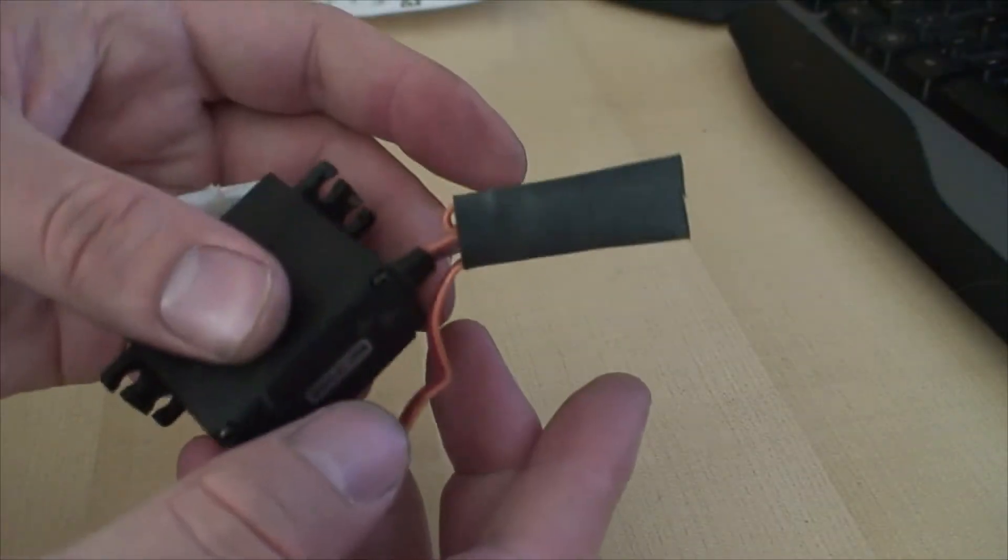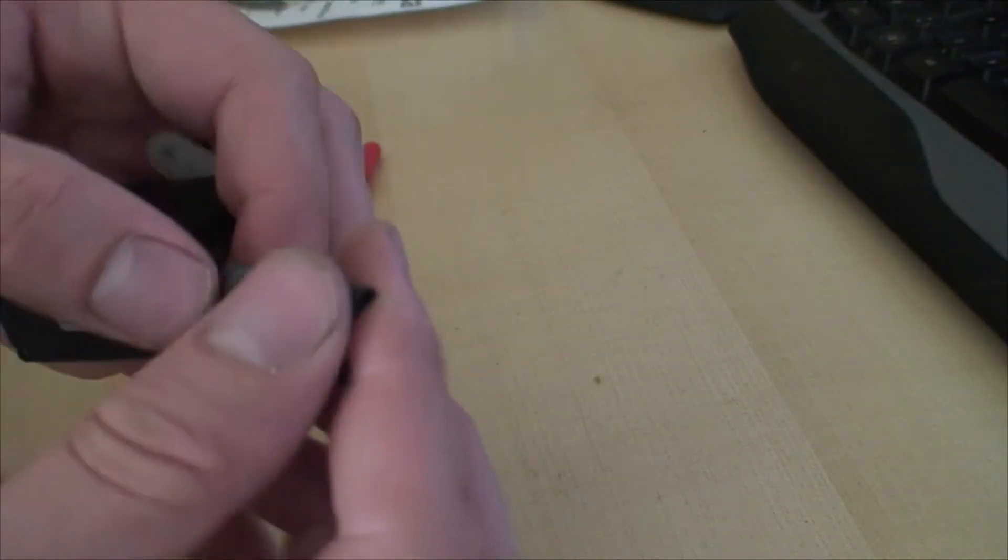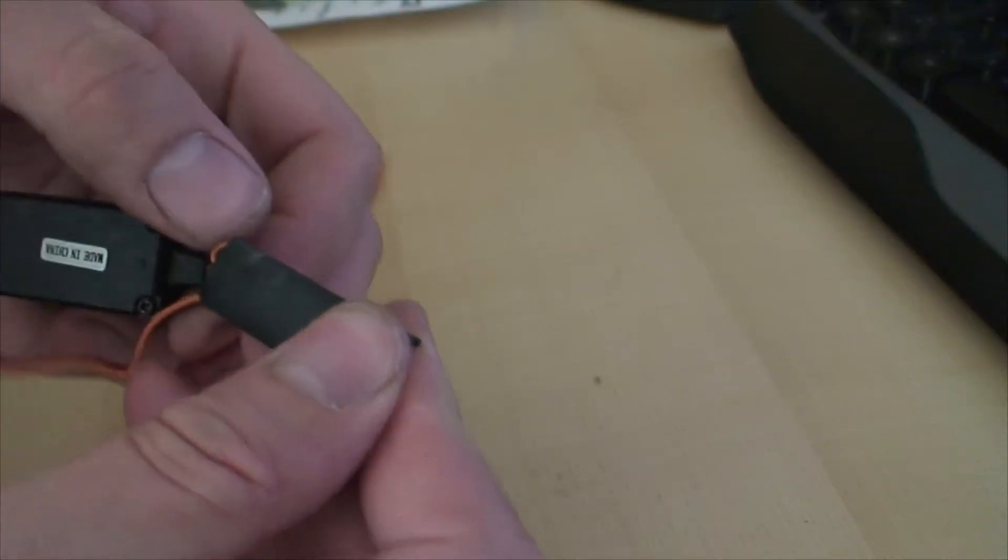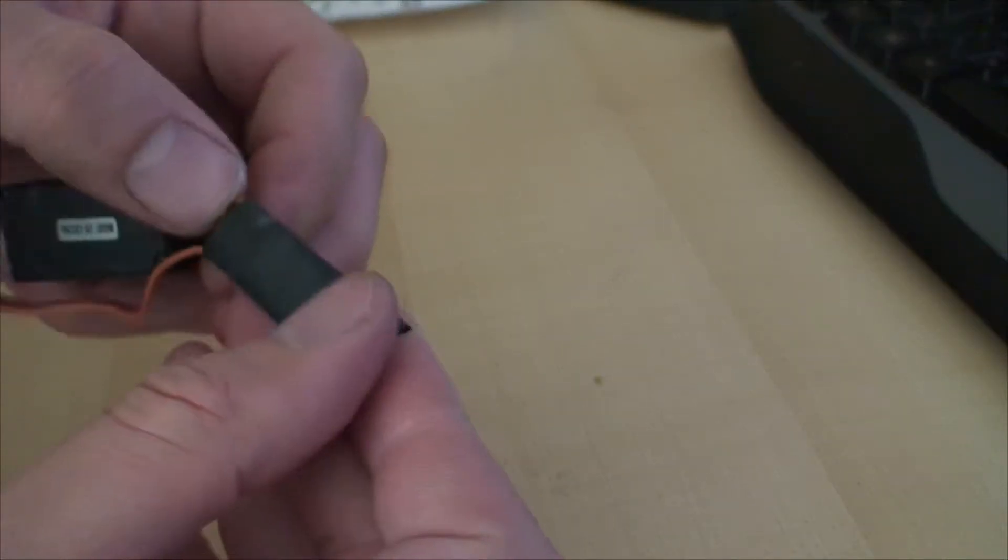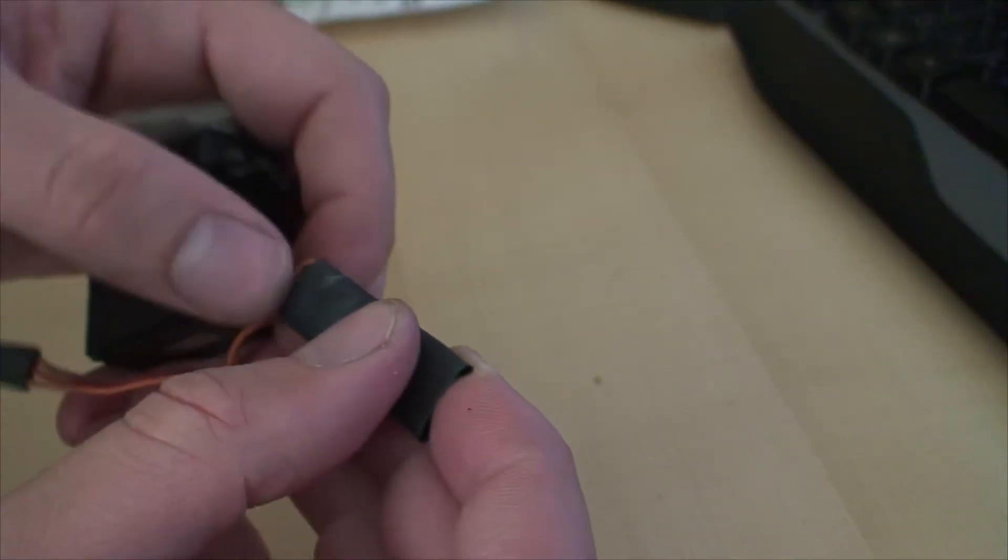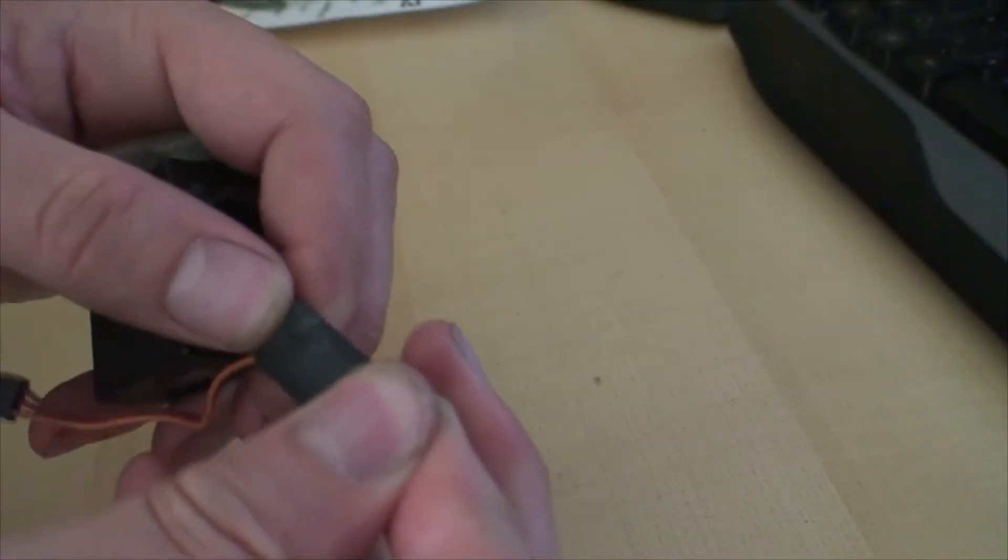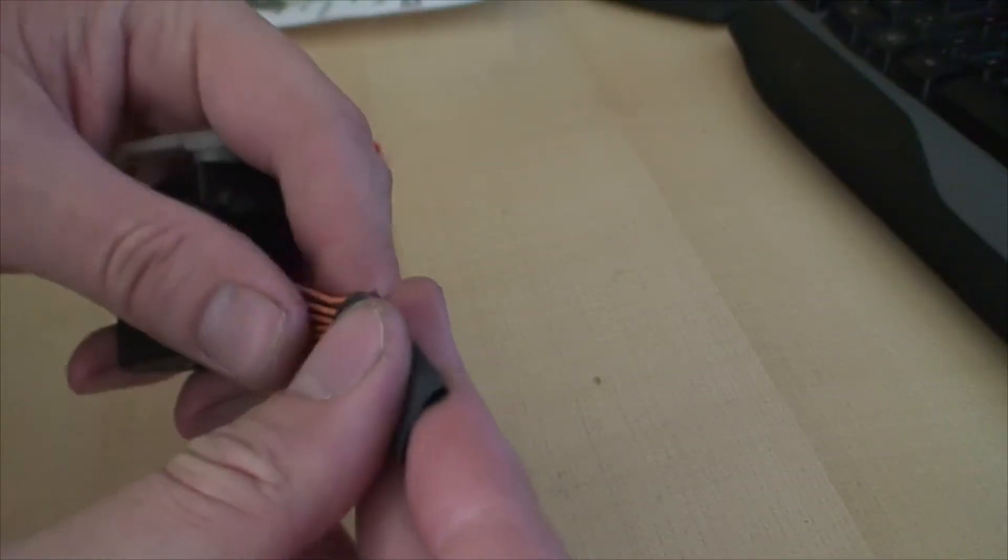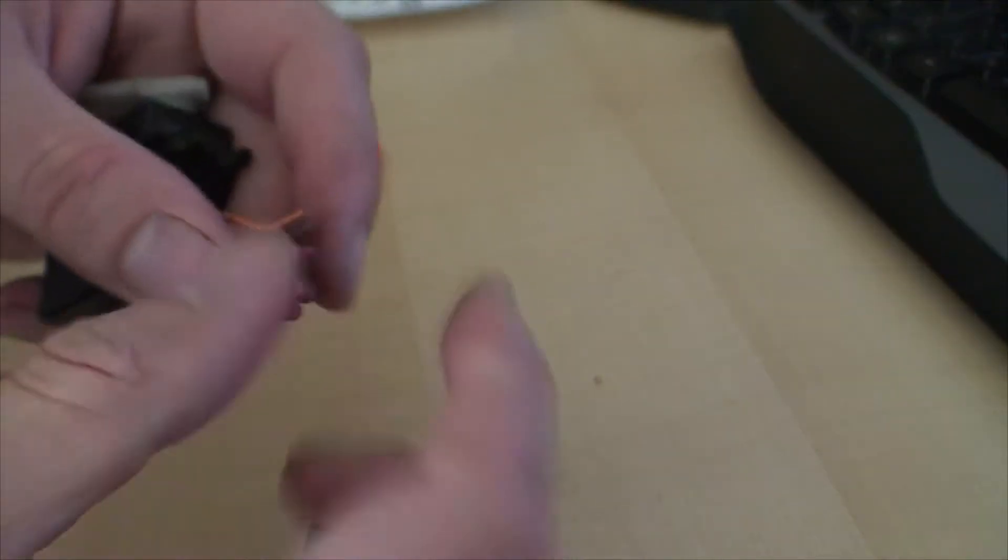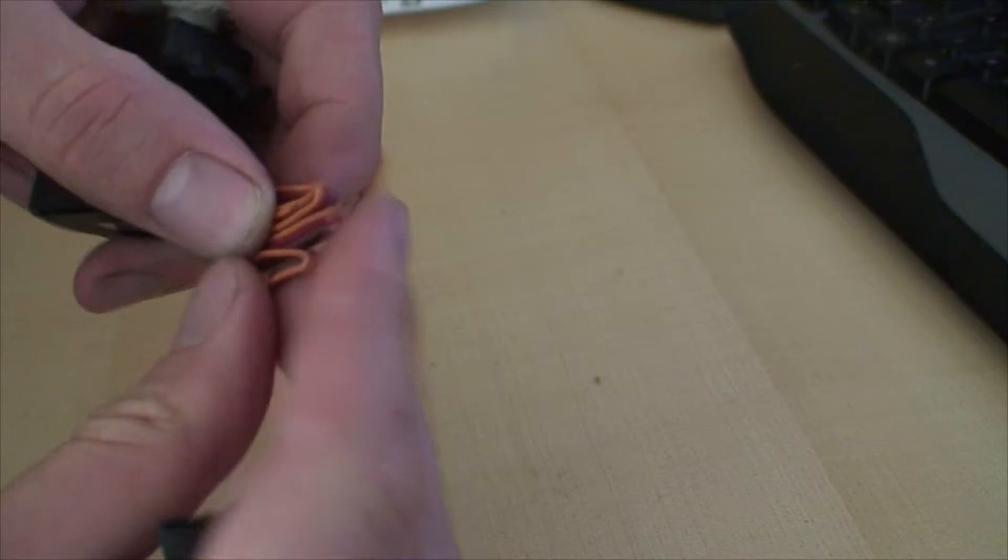I slide that over. I usually leave some of the ends out. This is obviously too big of a piece of heat shrink.